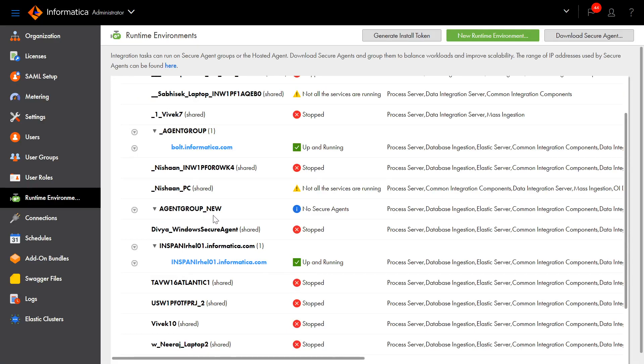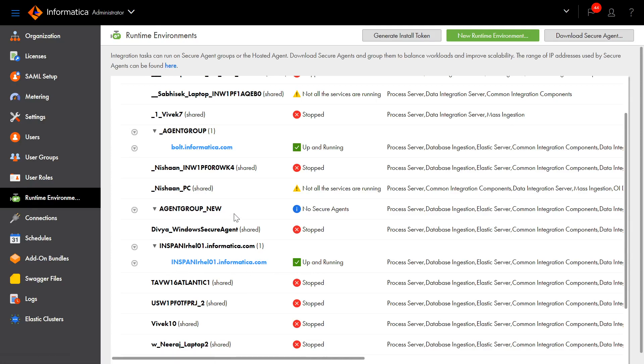As you can see, a new Agent Group has been created, but it does not have any Secure Agents. Now we will reassign this agent to the new Agent Group.